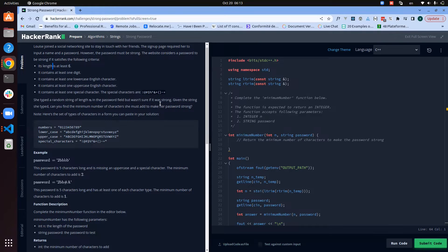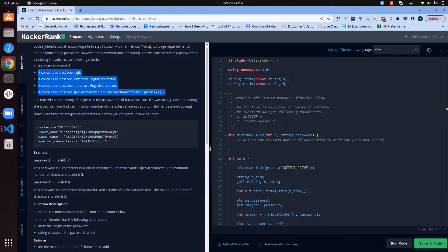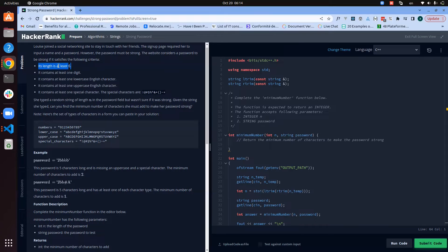Now let's discuss the approach. One important thing is the data structure that will help us keep track of which criteria have been met. The best data structure here is a map, where each key represents a digit, lowercase, uppercase, or special character, and the value is one to show that criteria has been met. At the end, the size of the map tells us how many criteria have been fulfilled.